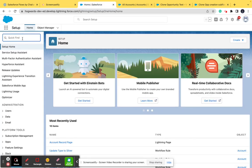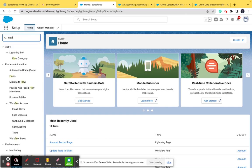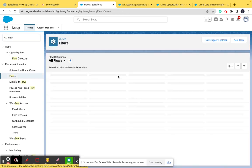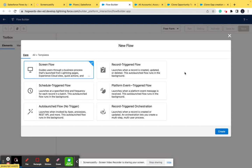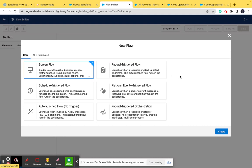In our Salesforce org, when you click on the Quick Find box you need to type 'flow', and under Process Automation you need to click on Flows. After this you can see two buttons. To create a new flow you need to click on the New Flow button. After clicking it, you'll see a screen asking you to select a type of flow according to your requirements. For this video we are creating a screen flow.